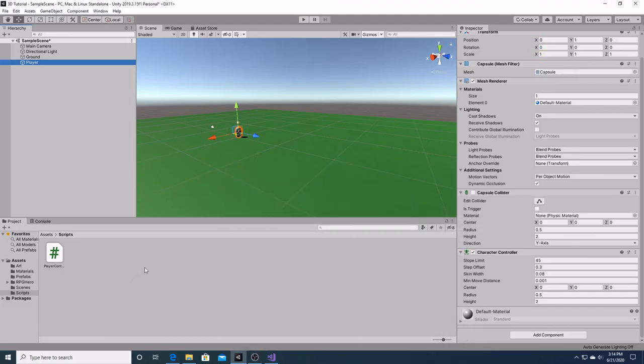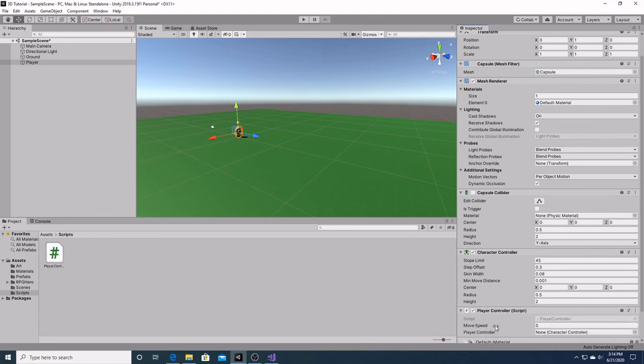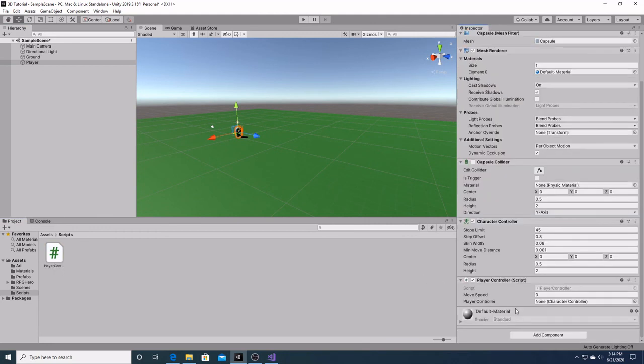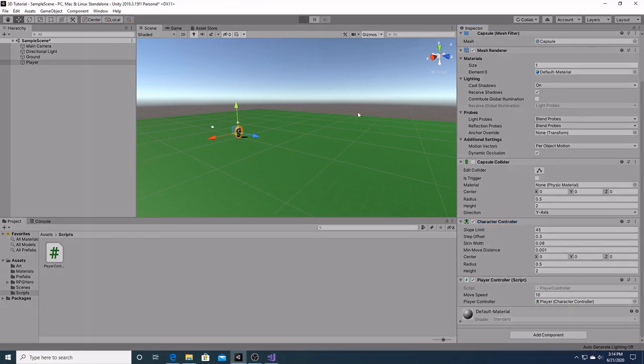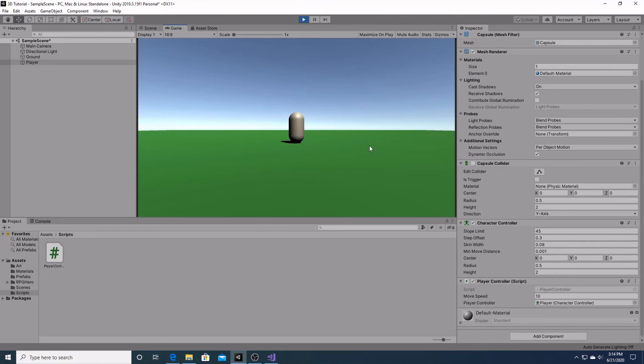Now that we are finished with our script, we're simply going to take it, drag it over, and add it as a component to our player. Over here in the movement speed, we'll put it at 10 for now. Over in the player controller, the player controller hasn't been added, so we're going to add it into that slot. Then we're going to hit play. Now our player has some movement added to him.